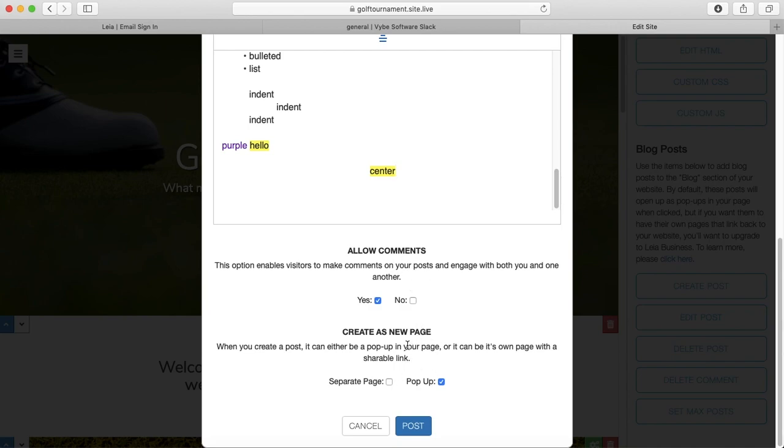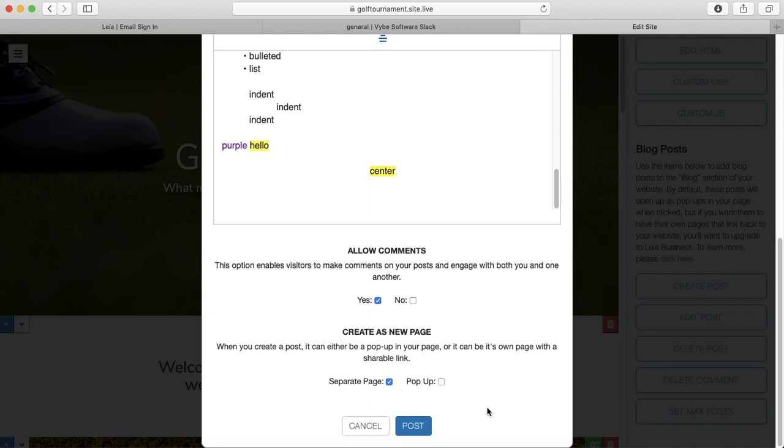And then right here, this is the option to make your blog post appear as a pop-up or a completely separate page. So you'll only be able to select separate page if you have Leia Business, because that gives you access to an unlimited number of web pages. So let's start with the pop-up and I'll show you what that looks like.